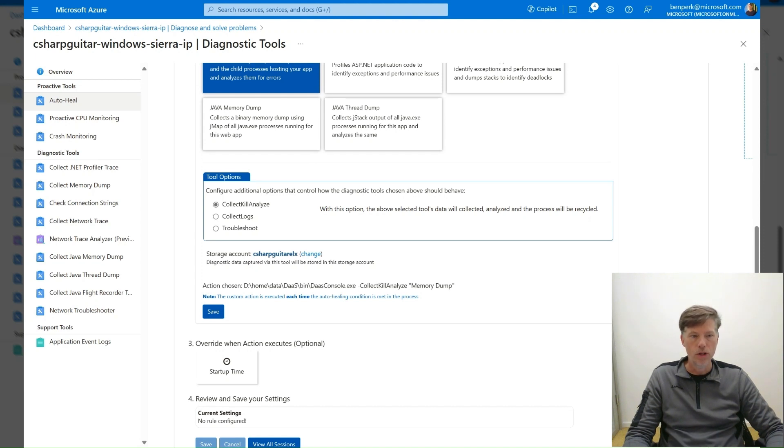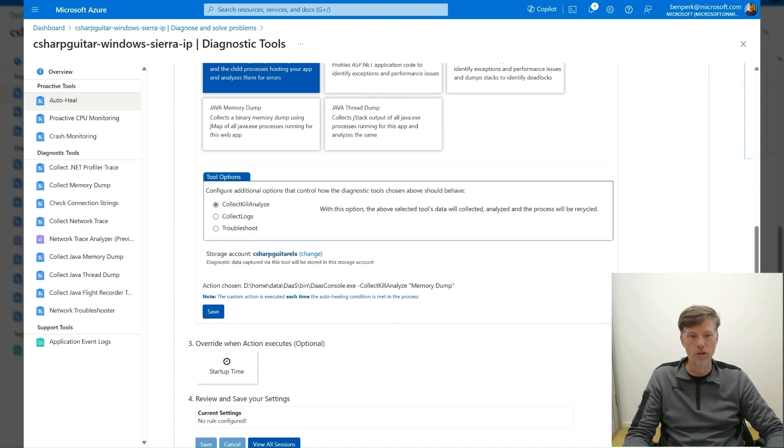If a storage account has not already been configured, perform this action as it is the location where the memory dump will be stored. Press the Save button.